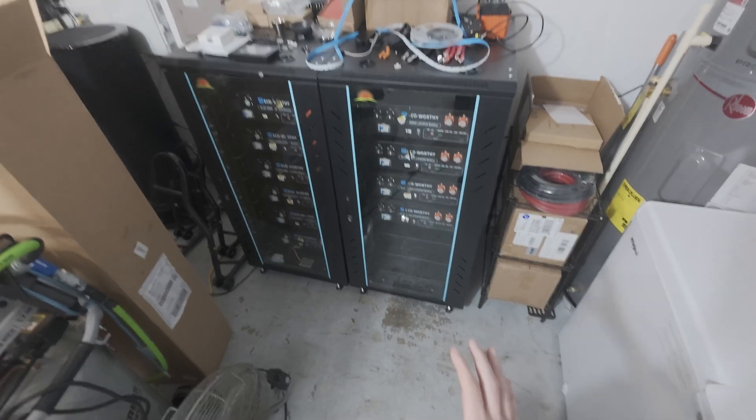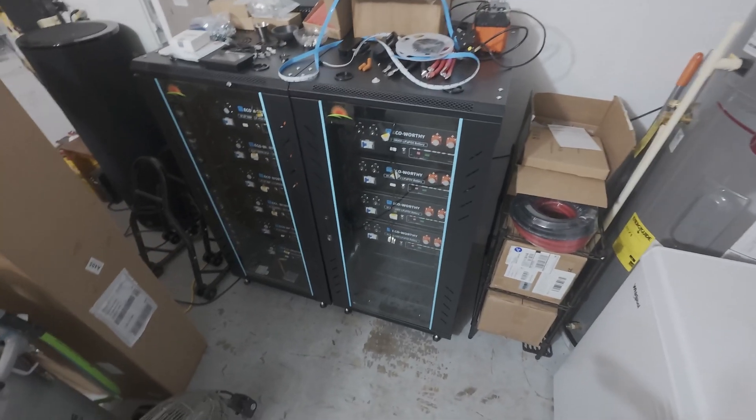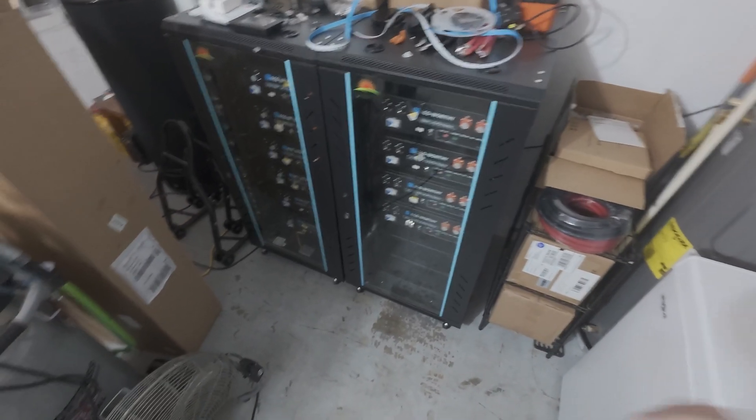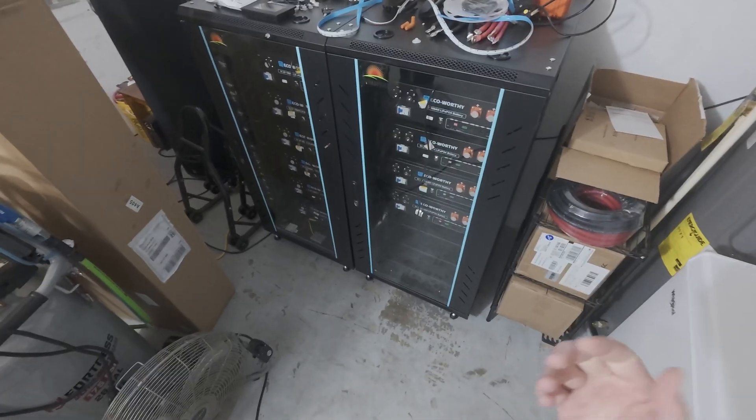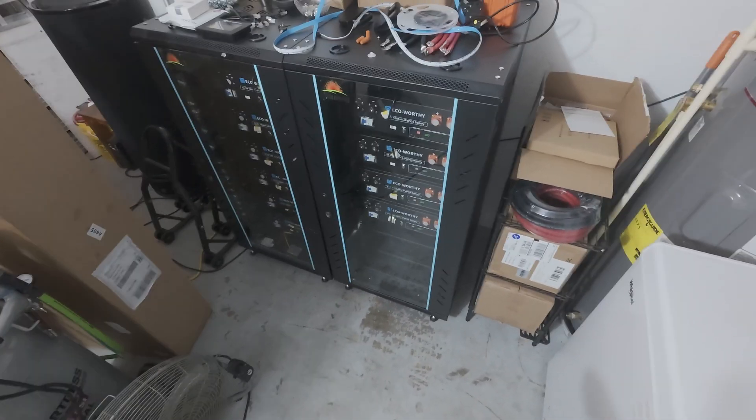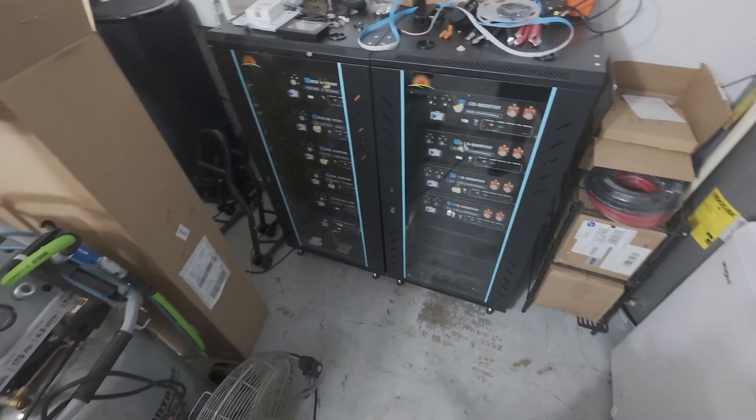So the other day I built these Sun Gold Power racks. They've been sitting in the boxes for a while and I finally got the batteries out of the dining room and put these cases together, these racks.